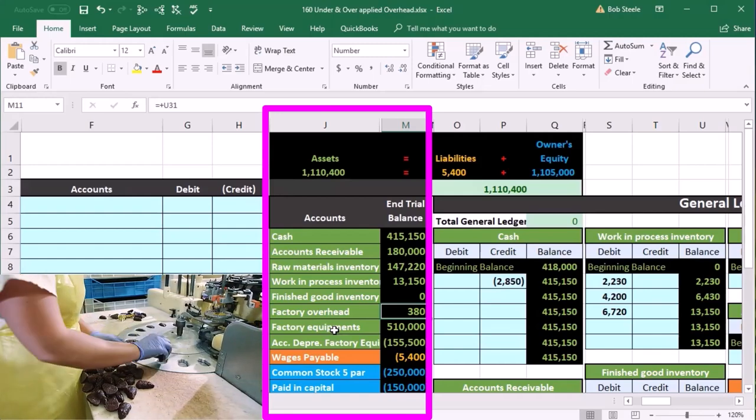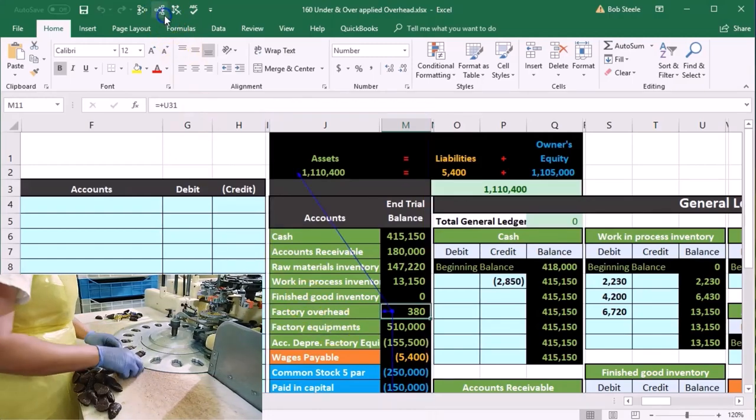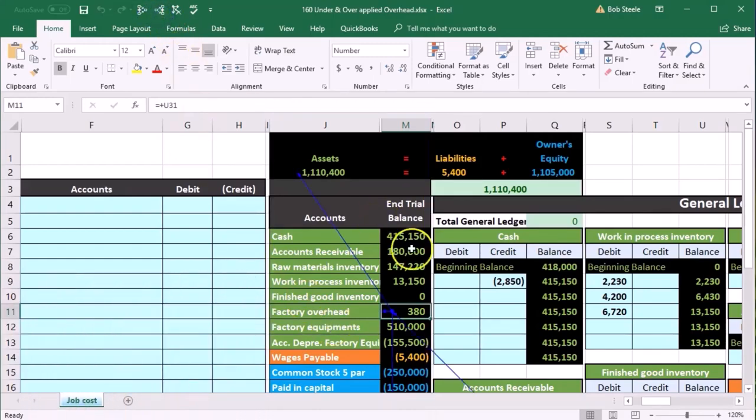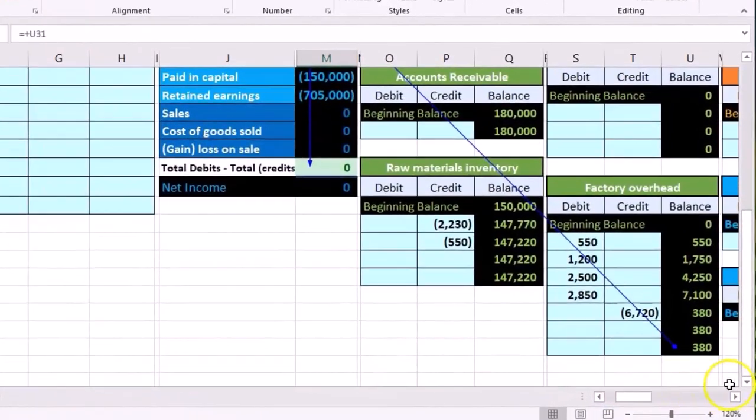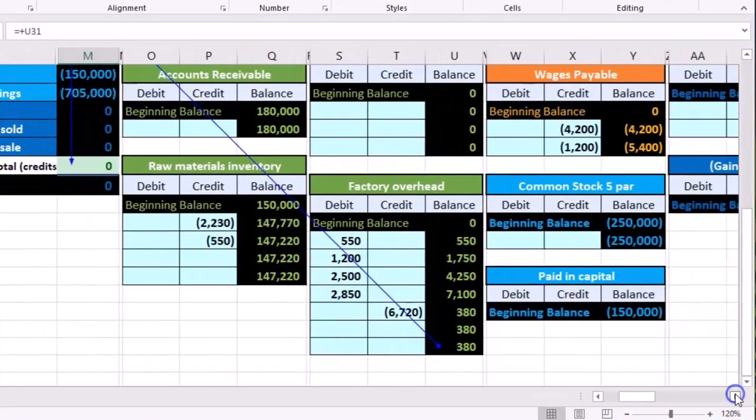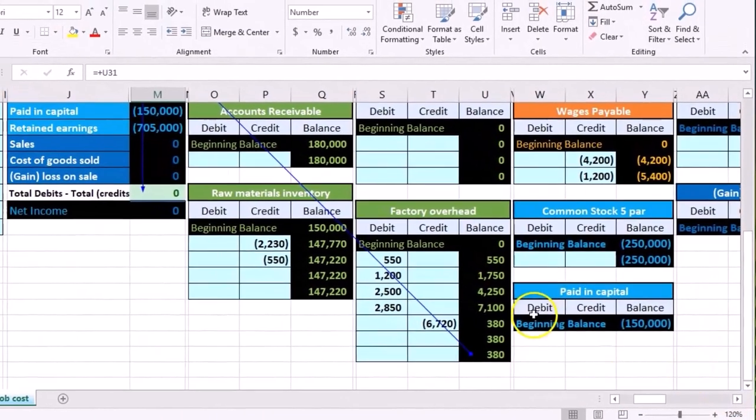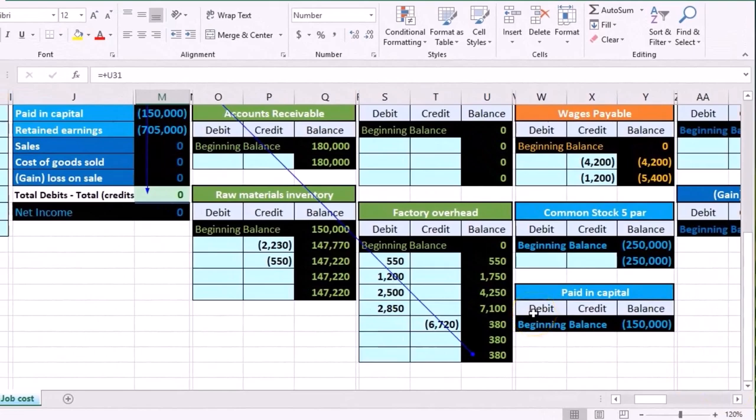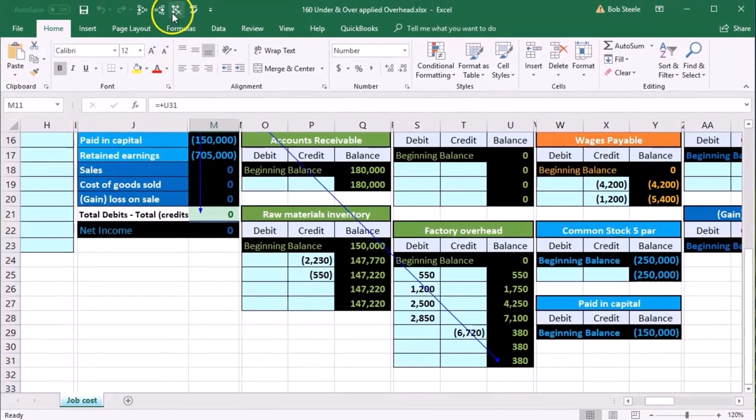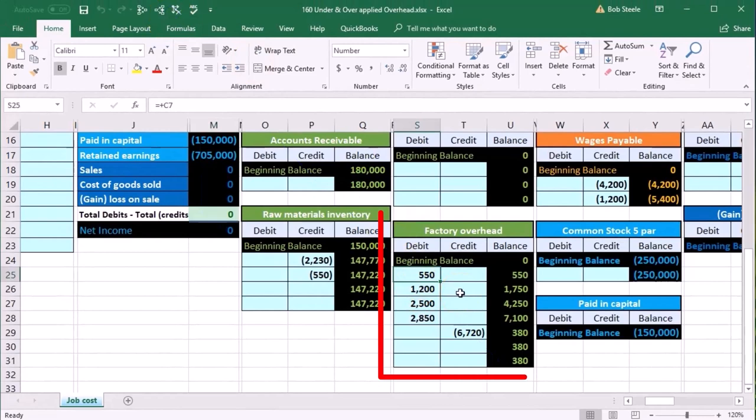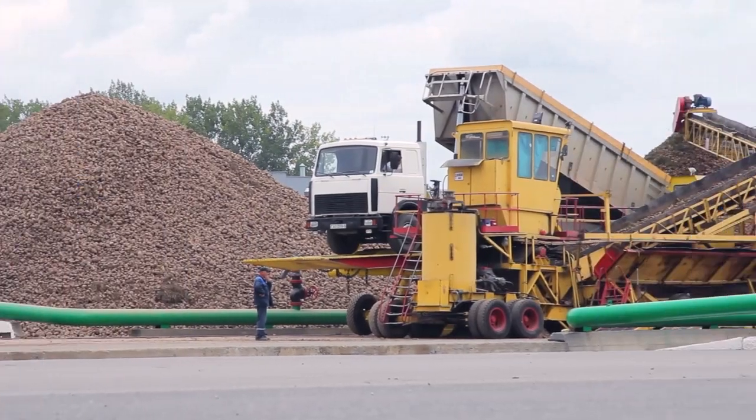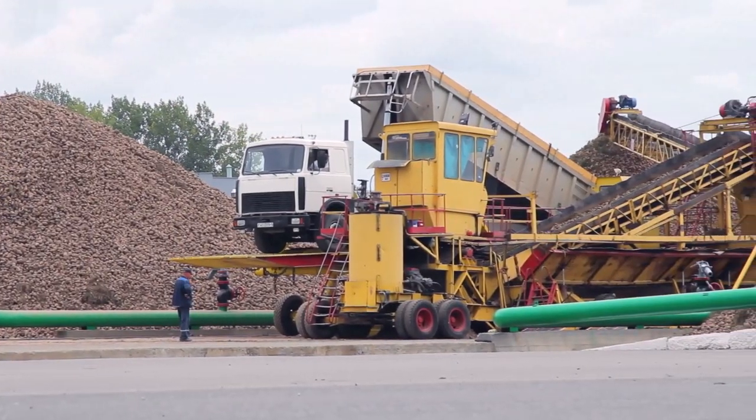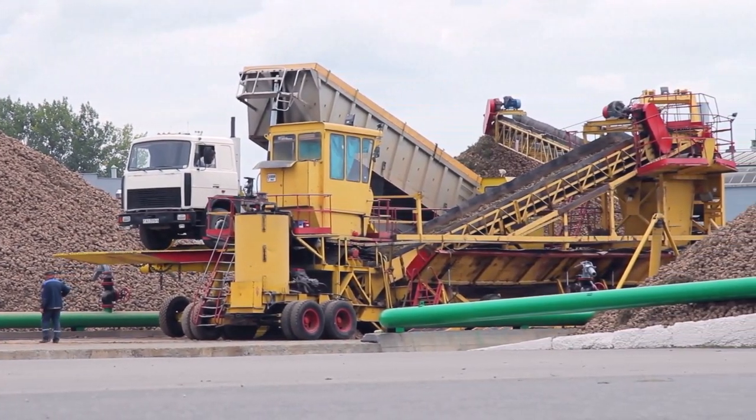If we look at the GL account for factory overhead that supports this number, there's a lot of activity that happens in factory overhead because it's going to be that bucket that has everything else in it that we couldn't apply to the job. That's going to include things like indirect labor, indirect materials, anything that was on the factory. We put in the factory overhead.